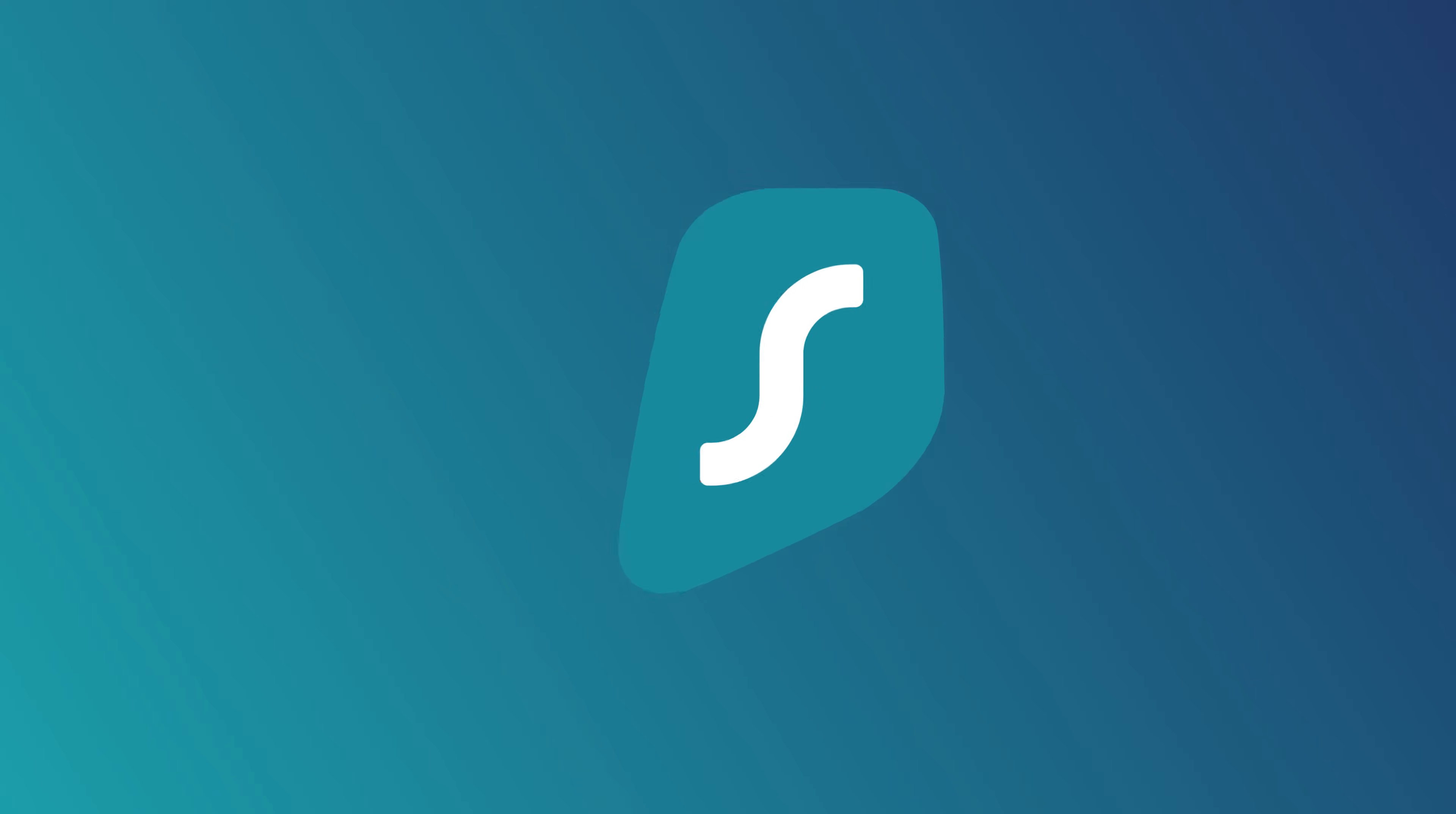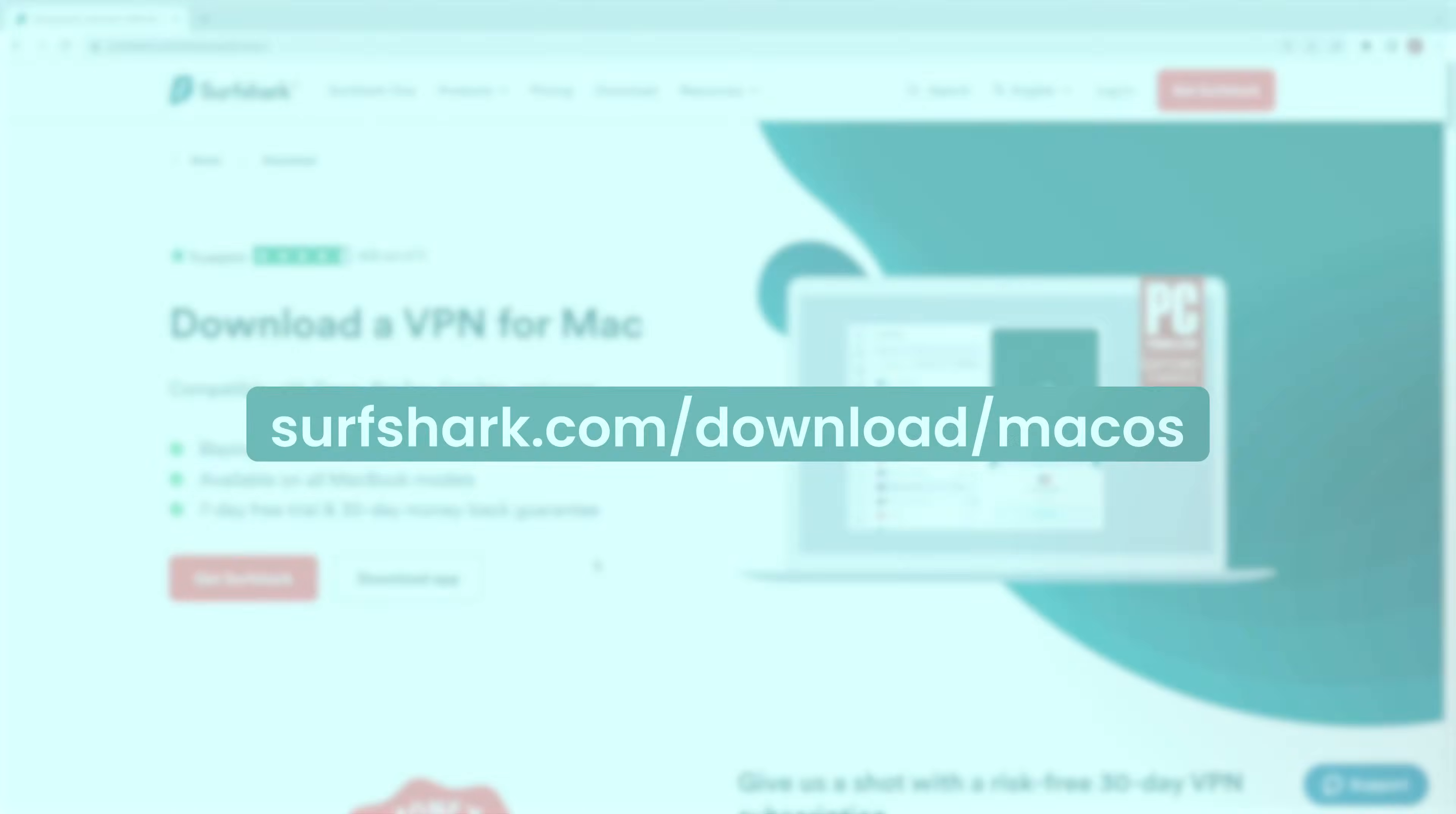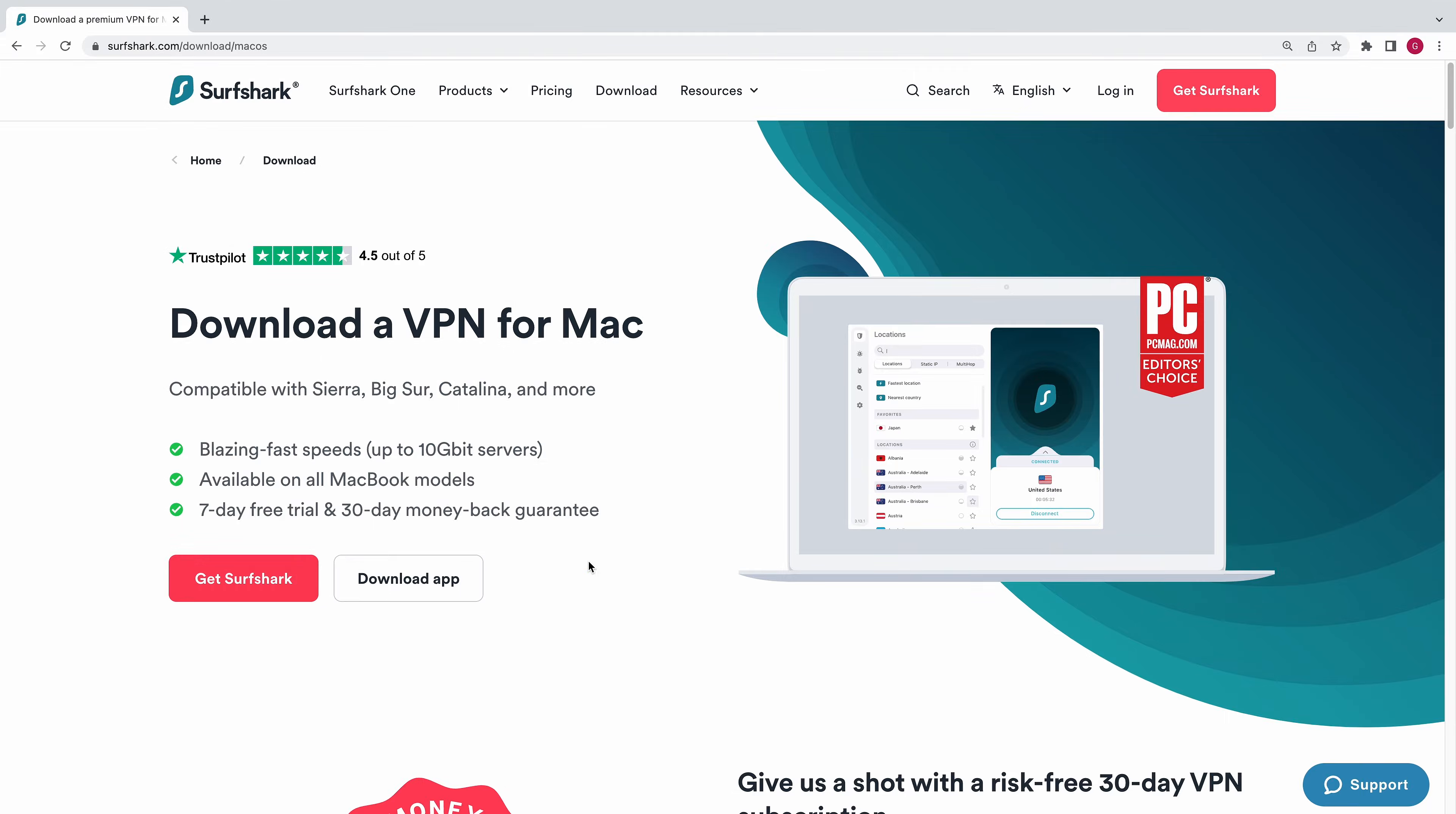In this video, we'll show you how to set up Surfshark on your Mac computer. Let's get started! To download the app, head over to surfshark.com/download/macOS.